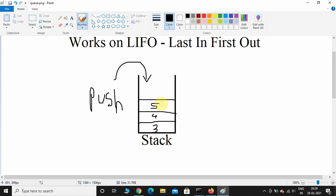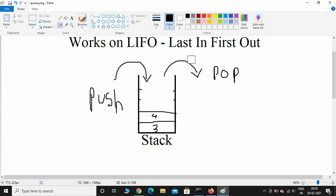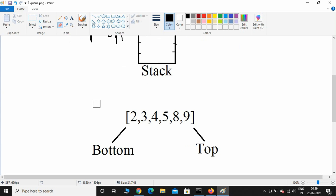If I push another number it will sit on top of 4 — that's 5 — and then 6 on top of 5. Now if I want to pop, the first number to come out is 6, then 5, then 4, then 3. So 6 was last in and came out first — that's Last In First Out. We will use Python's list as a stack, with the left side as bottom and right side as top.